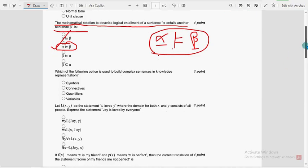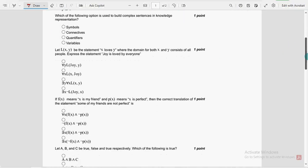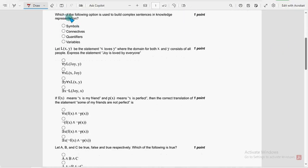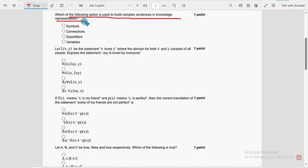Next, moving on to the third question. Which of the following option is used to build complex sentences in knowledge representation? So for third question, it is second option, that is connectives.